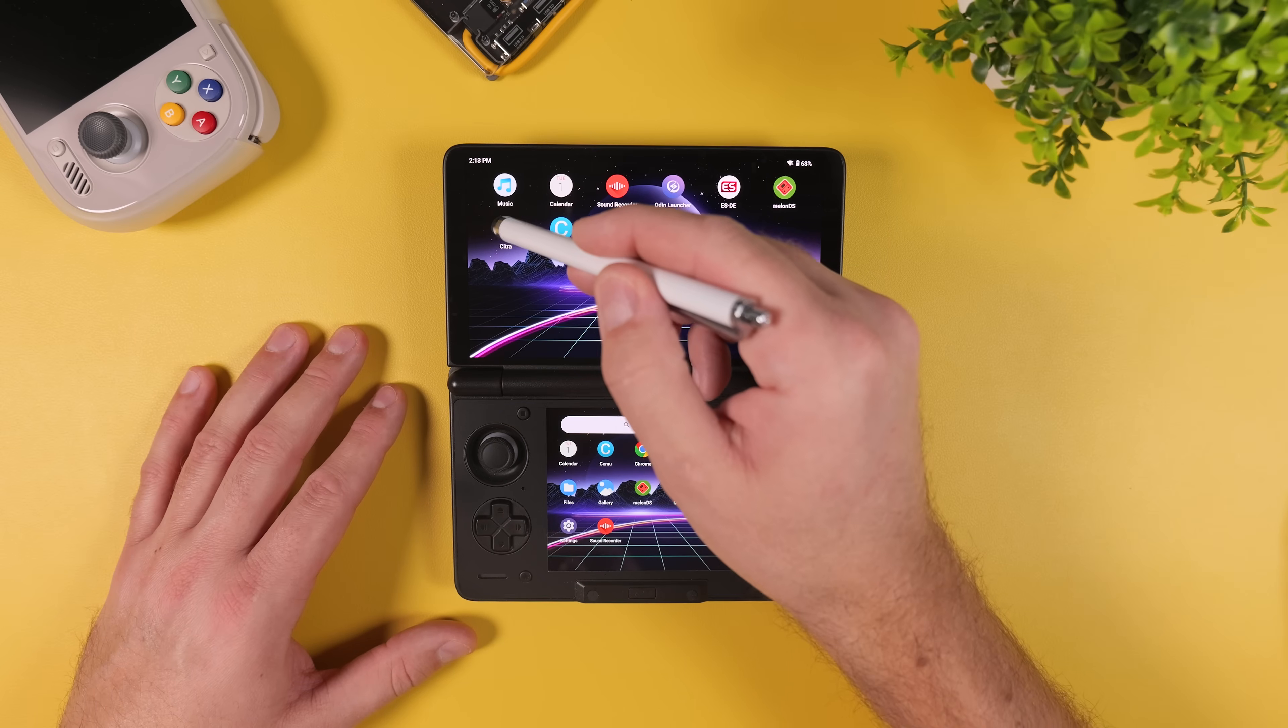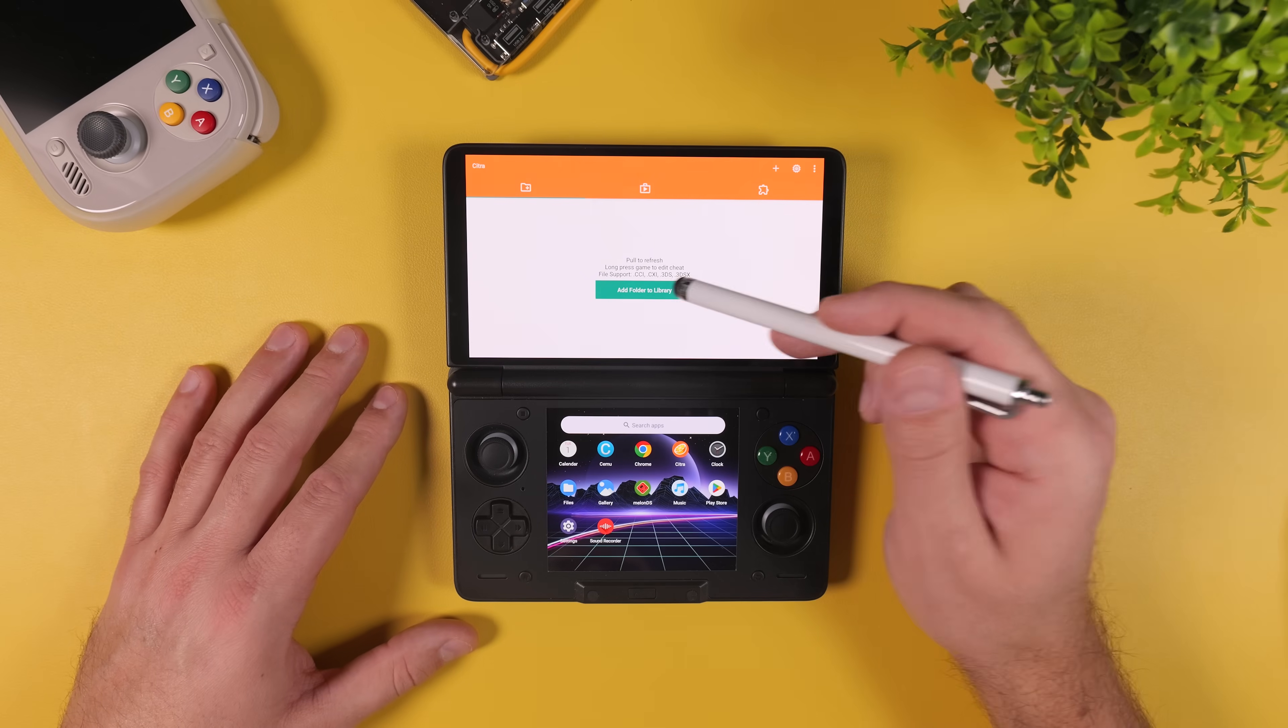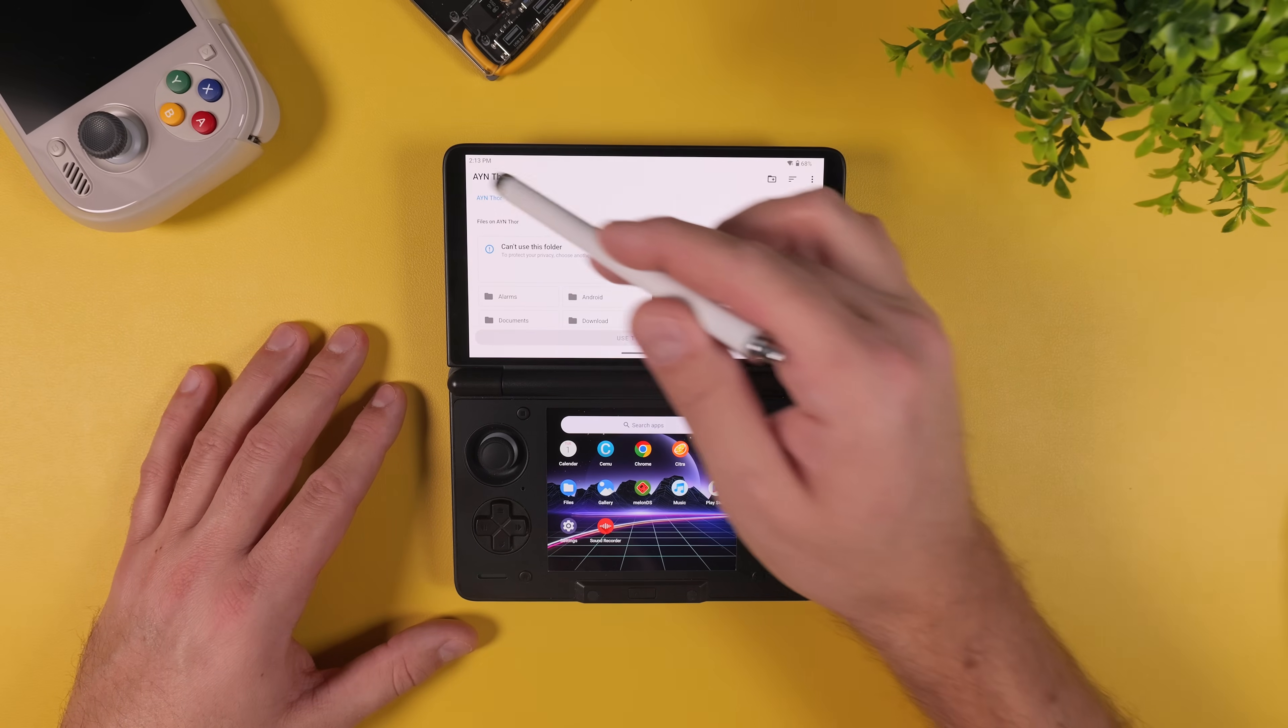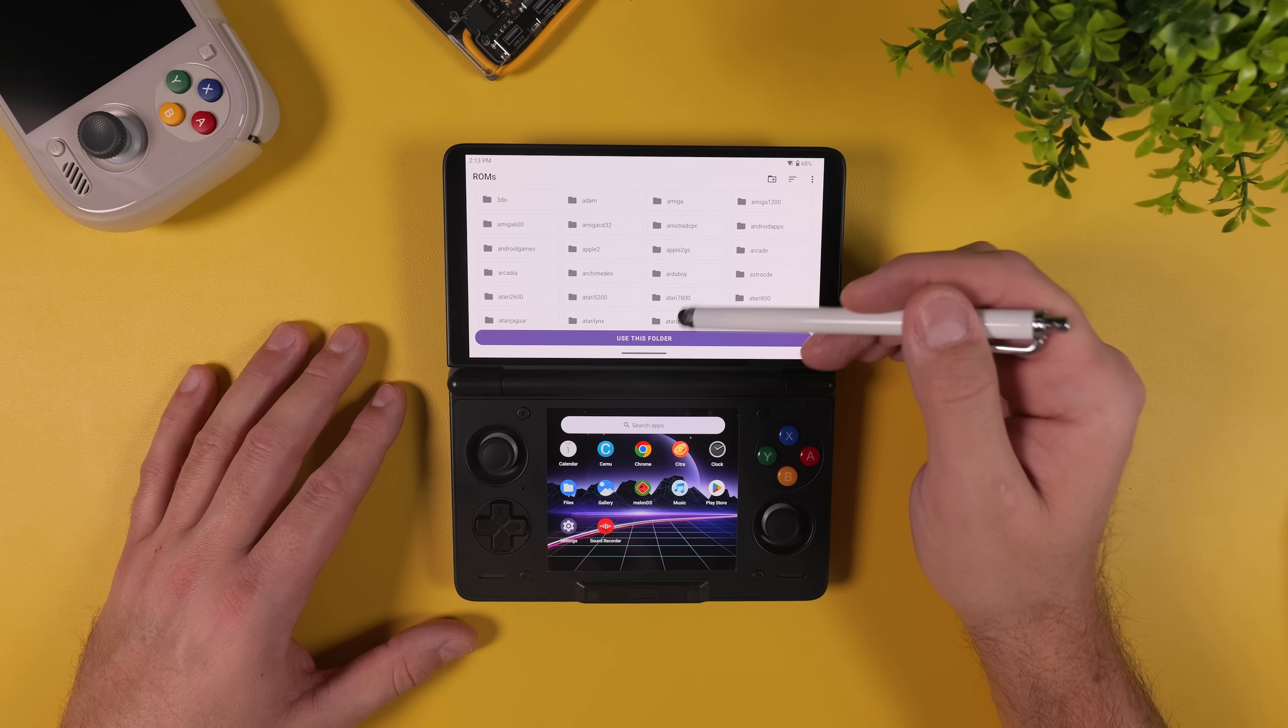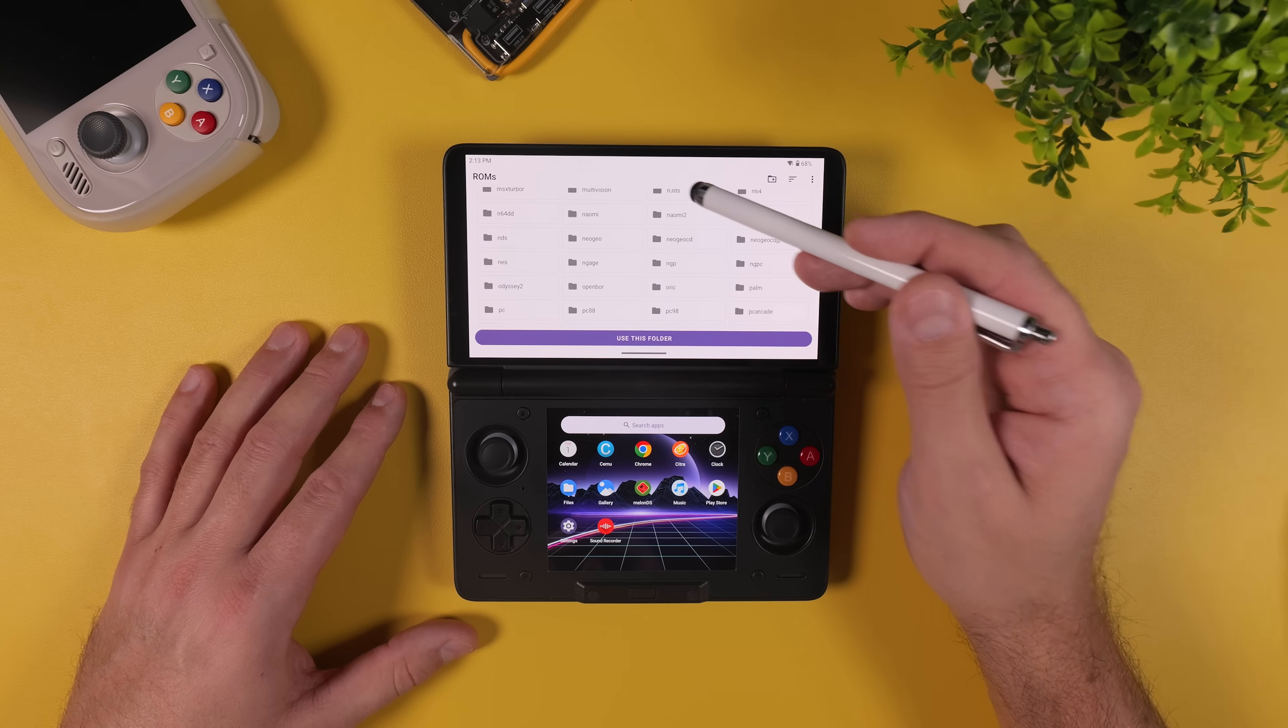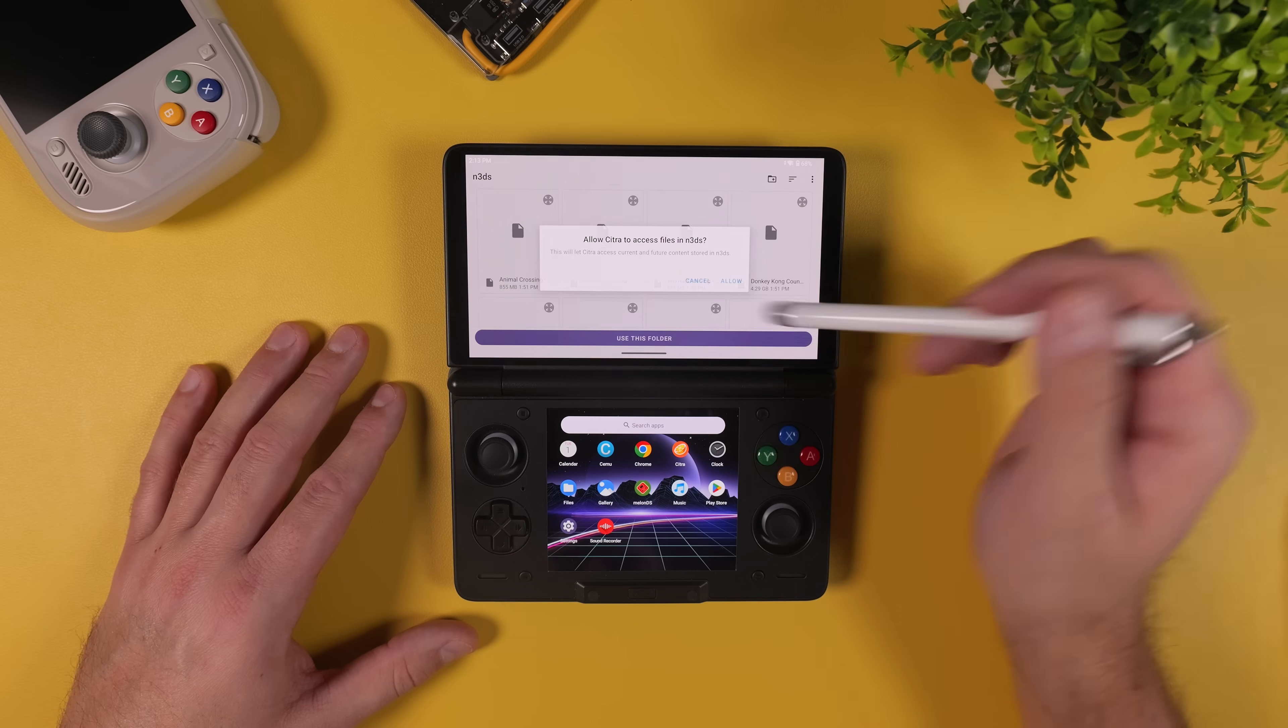Nintendo 3DS or Citra works very similar to Melon DS. When you open the app, just tap the large green button in the center and choose the folder where your 3DS game dumps or ROMs are stored on your device. Once you're inside that folder, tap on Use this folder.